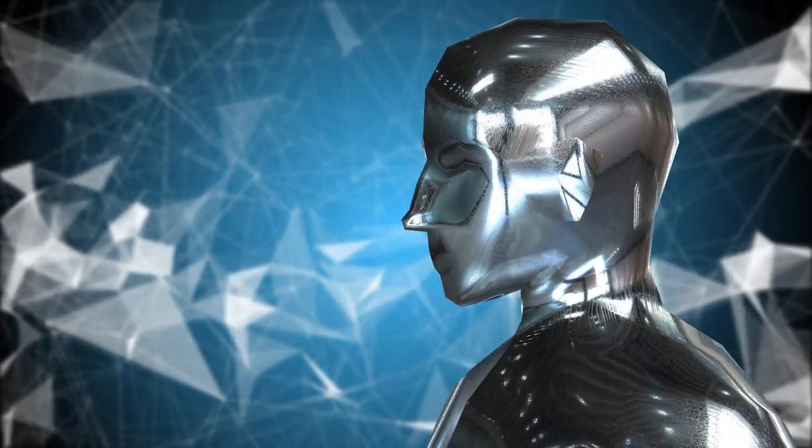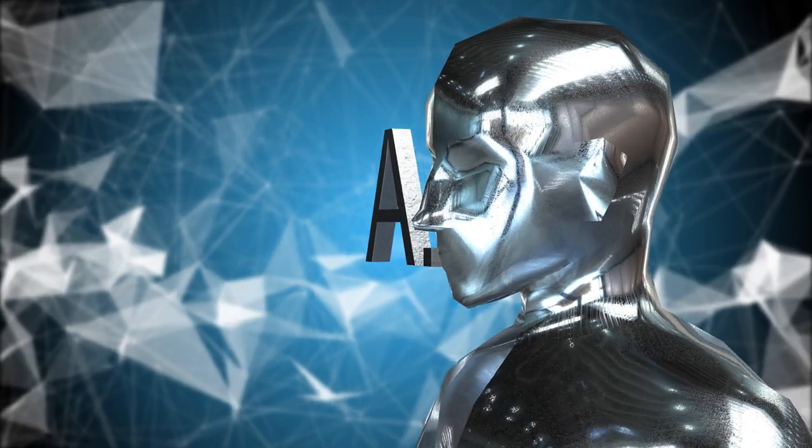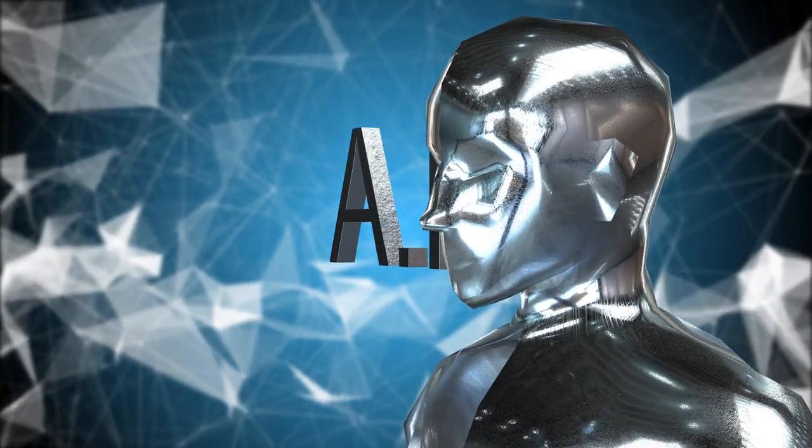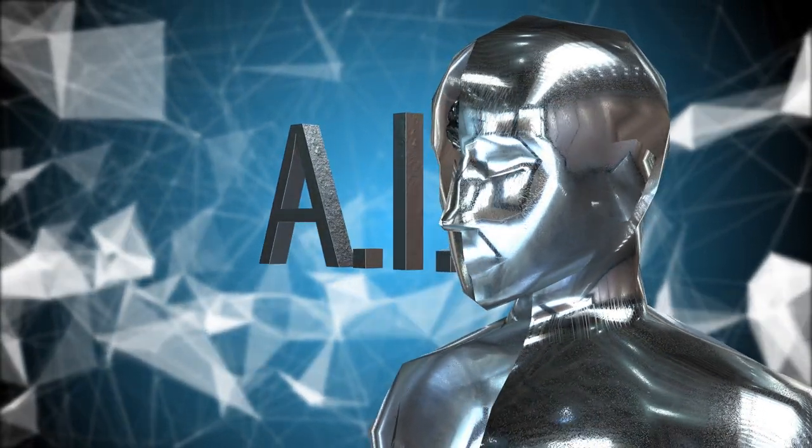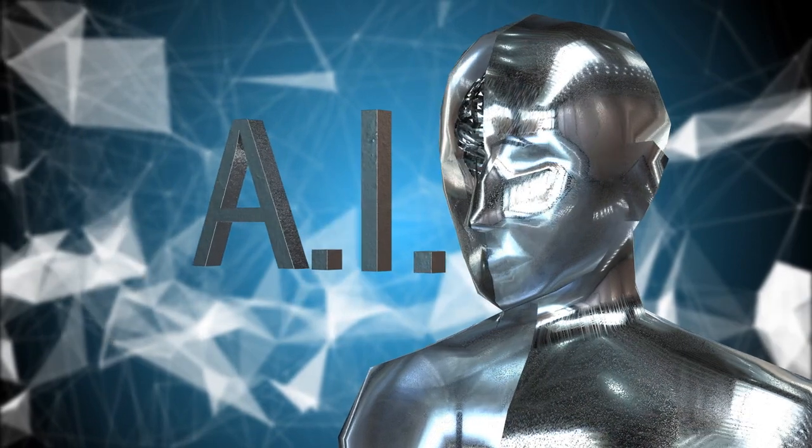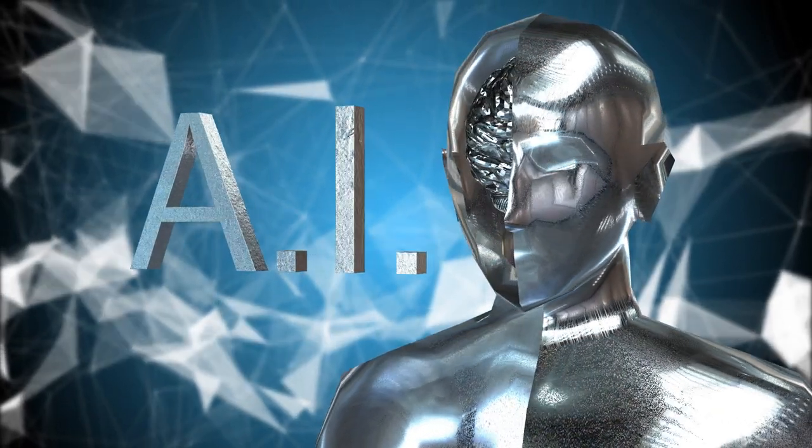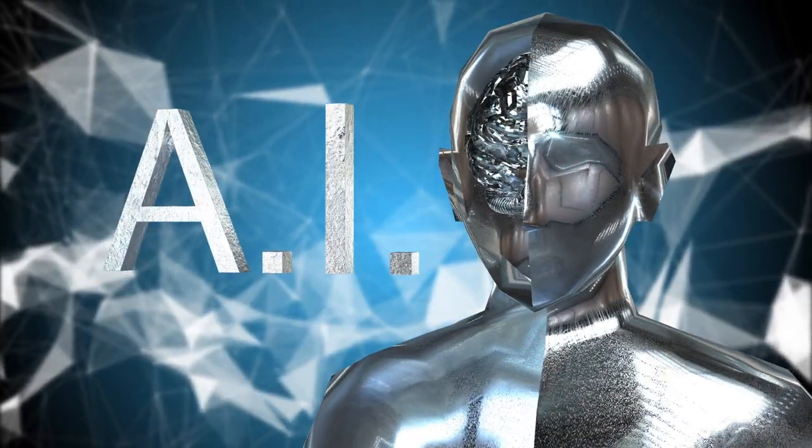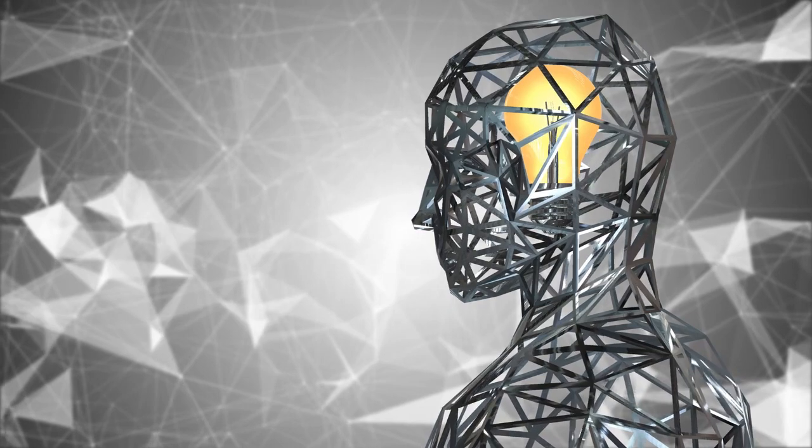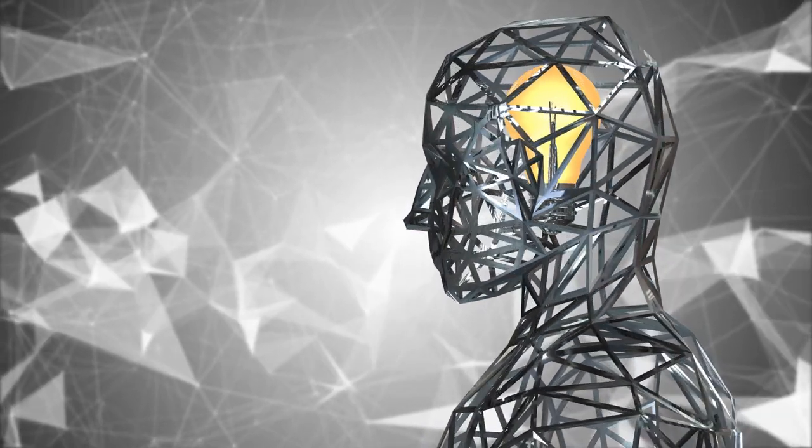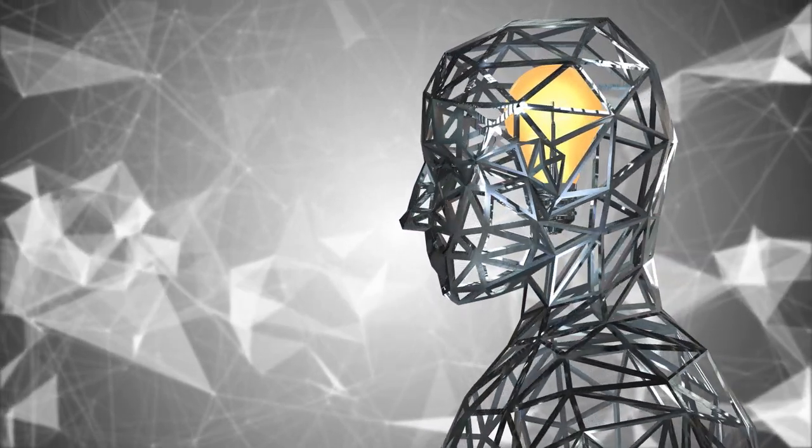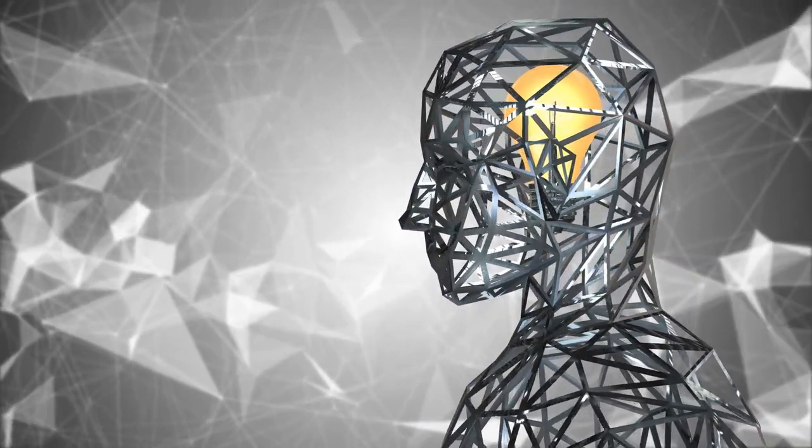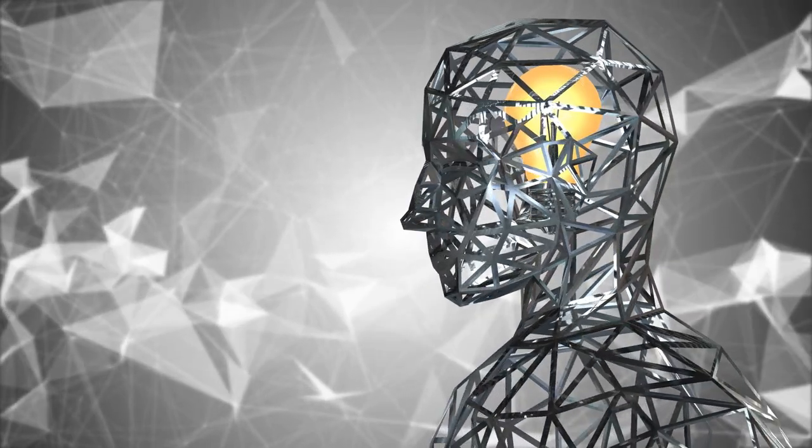Conclusion: Understanding these distinctions allows us to appreciate the diverse approaches within the field of artificial intelligence. Each plays a vital role in advancing the ultimate goal of creating truly intelligent machines that learn, adapt, and solve problems like humans.